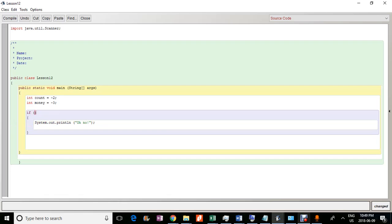Now, in the previous videos, if you've seen them, we only had essentially like one condition, right? We had like one condition. And if this condition was met, then you can do whatever's inside. But in terms of the logical operator.